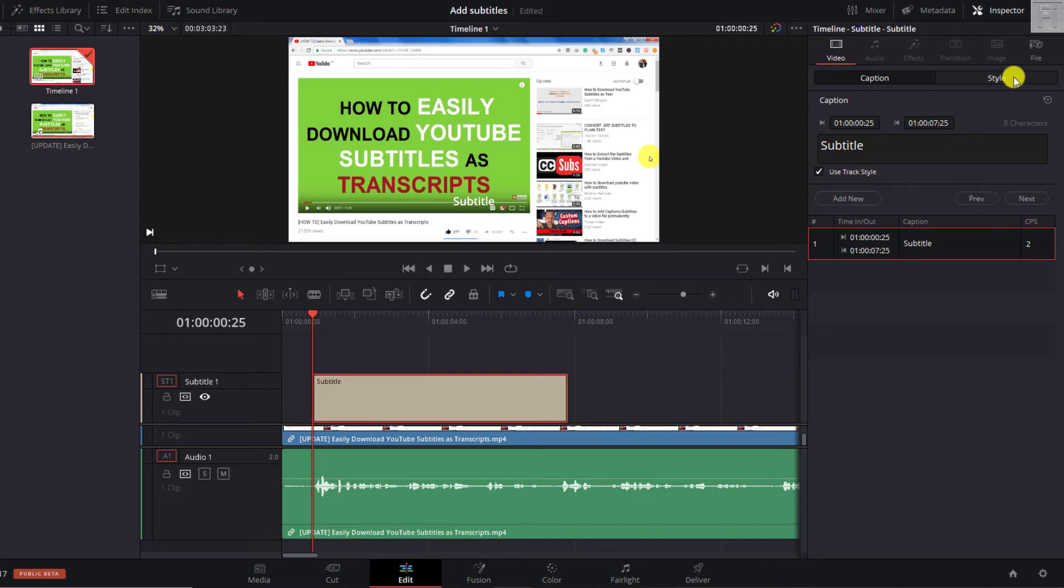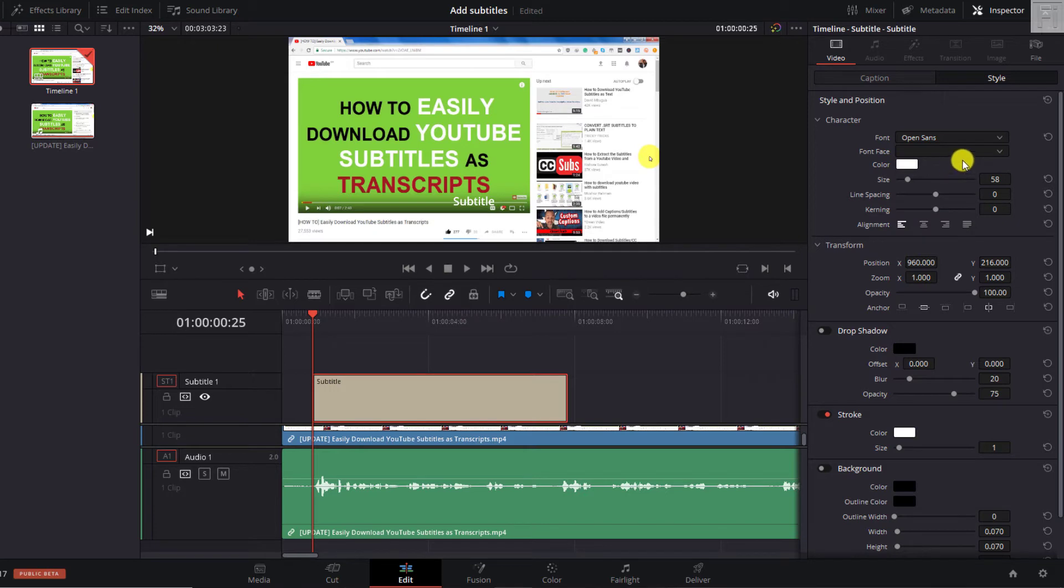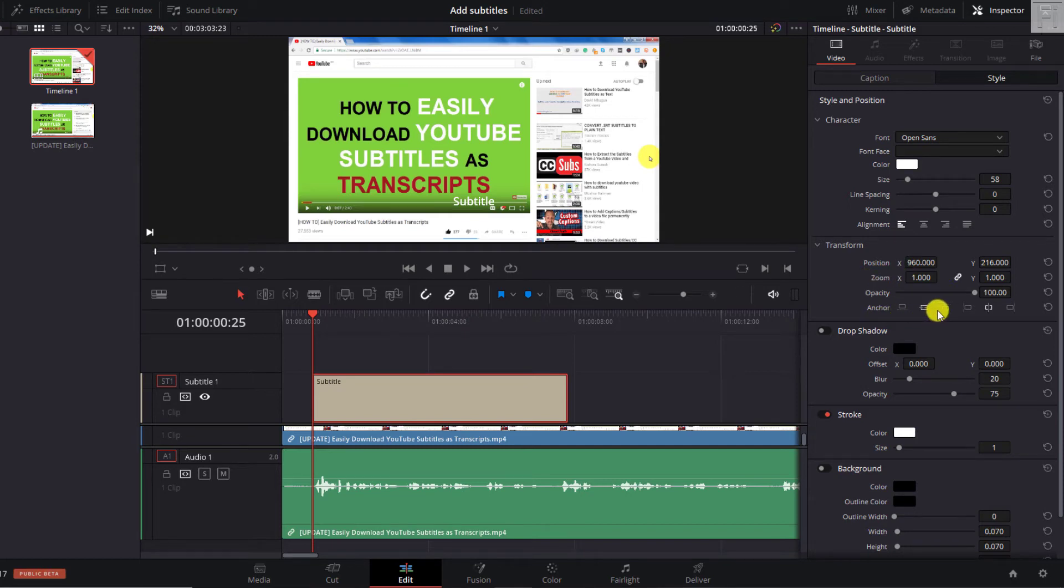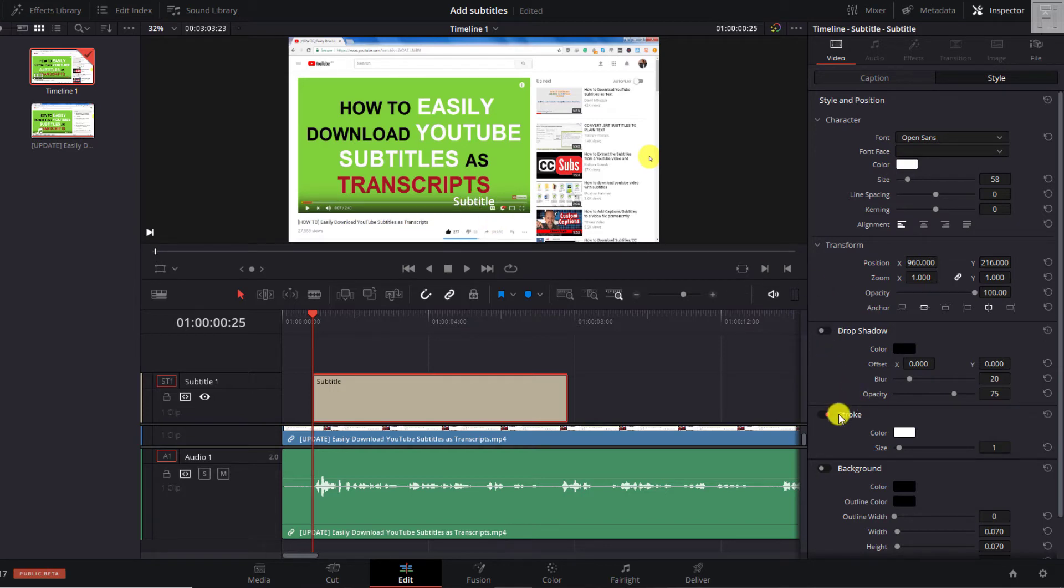And then you can also adjust the style of the particular subtitles that you're working with. So what you can do here is you can work out the font that you want to use, the font face, the color, the size, the spacing, the kerning, the alignment, and also the positioning of the different subtitles. You'll notice the highlighted one is where the subtitle is at the moment. Now I wish this was available for individual subtitles. But unfortunately, it's not. So you can also have some drop shadow if you're doing subtitles like this without any background. And you can have a stroke, for example, this one has a stroke.